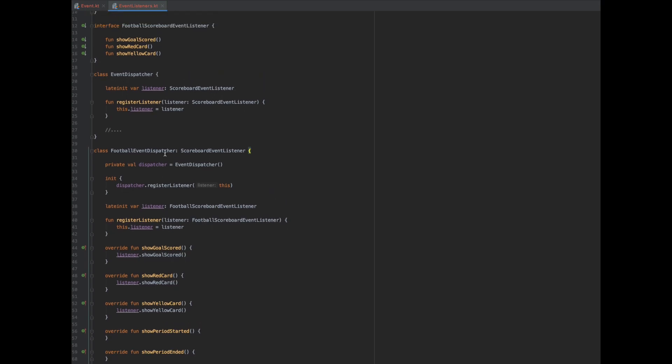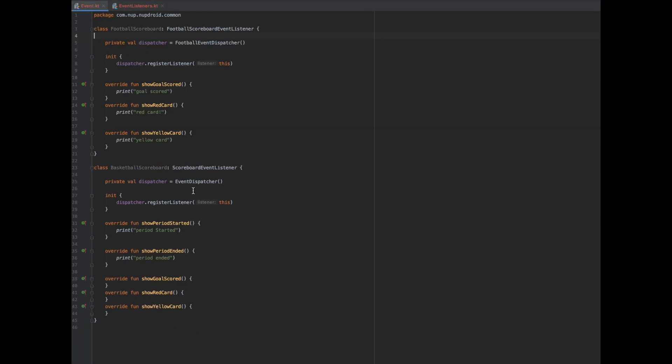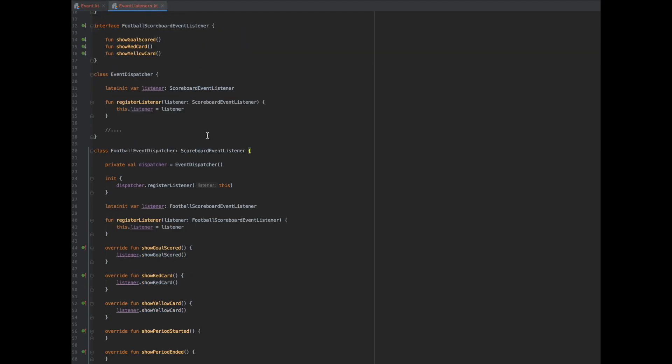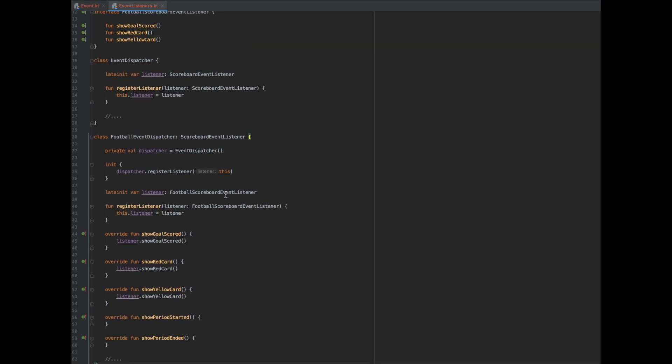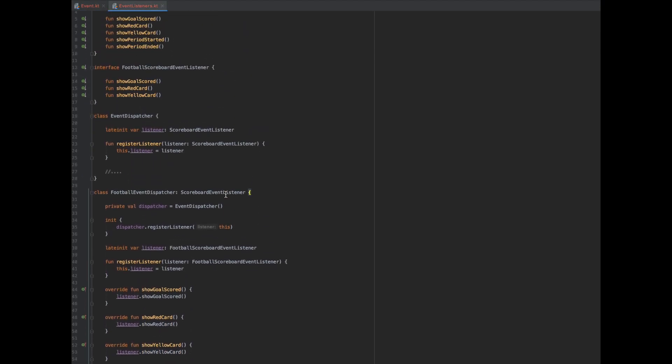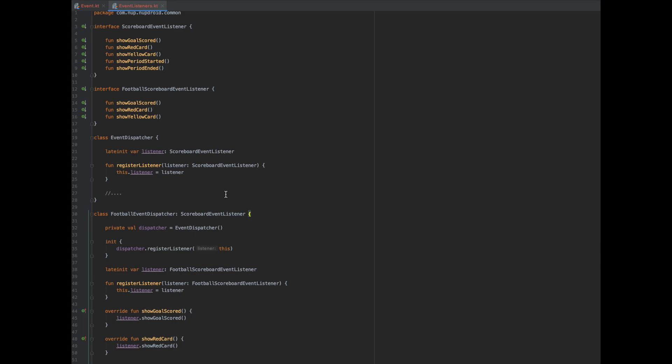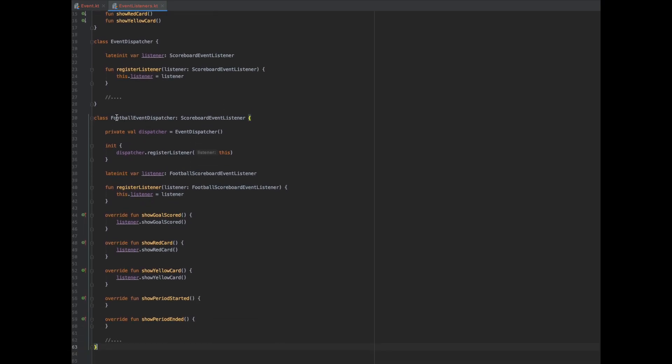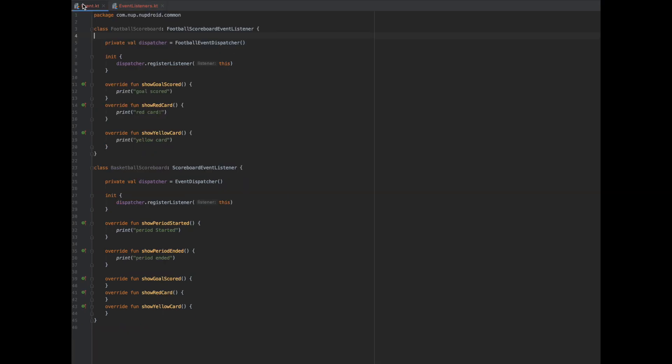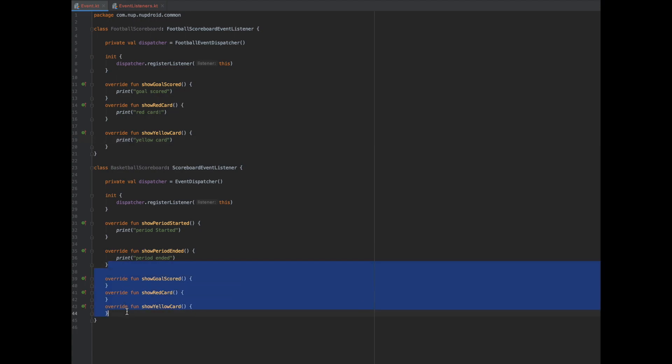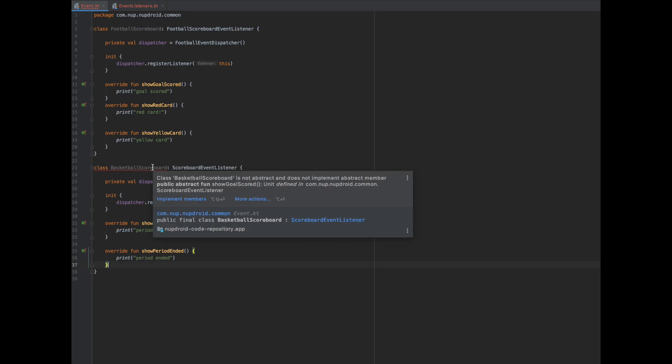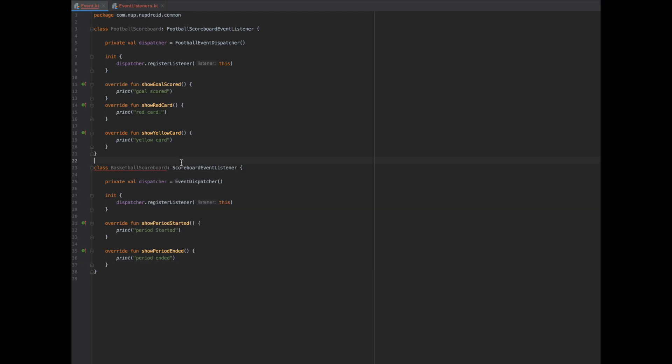Of course, we can do the same for the basketball scoreboard in exactly the same way, which I'm not going to do here. But it's a good exercise, you should do it yourself. Try to create a basketball event dispatcher, and create a basketball scoreboard event listener as an interface for the basketball scoreboard class. And you're going to end up with something like that. You're not going to have those three methods here. You're going to be like that. But you shouldn't have this compiler error. So follow the exact steps that I followed for the football scoreboard. And you're going to end up with a pretty clean result.